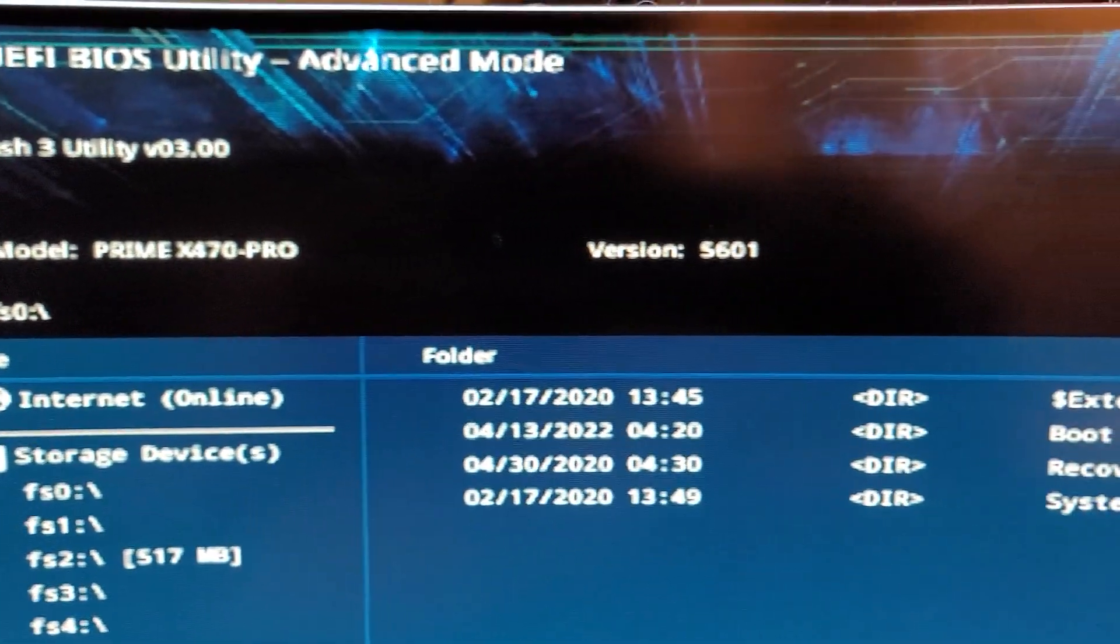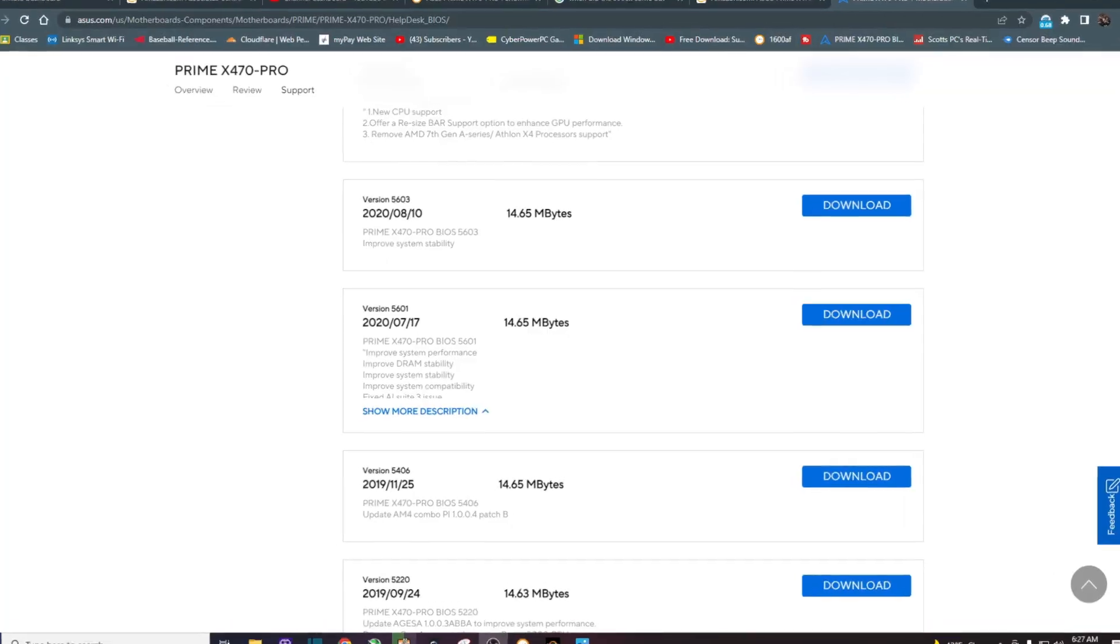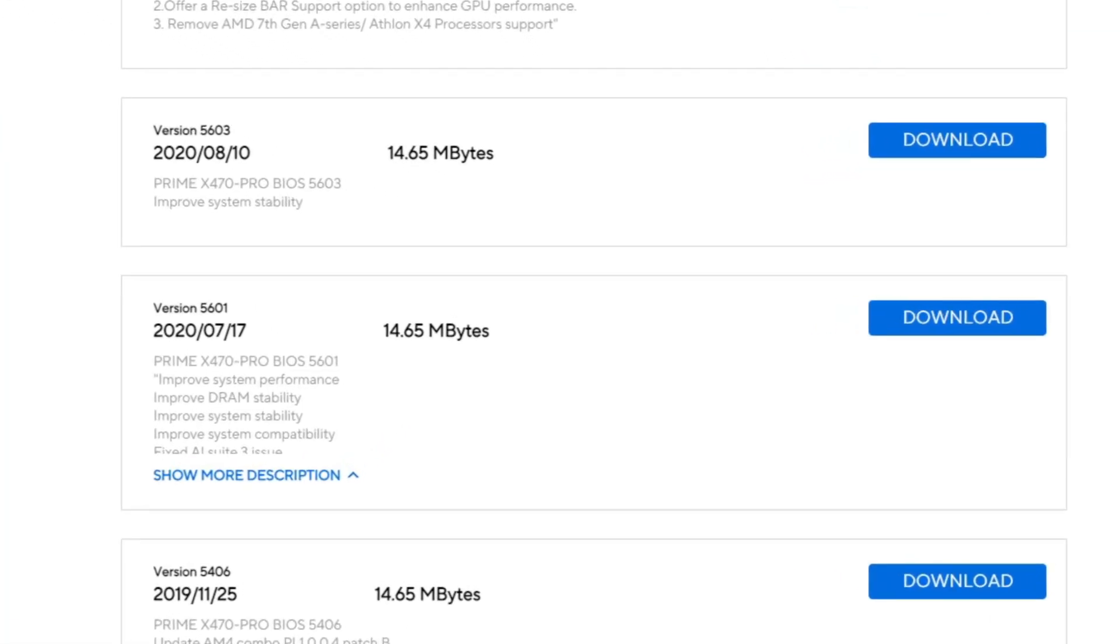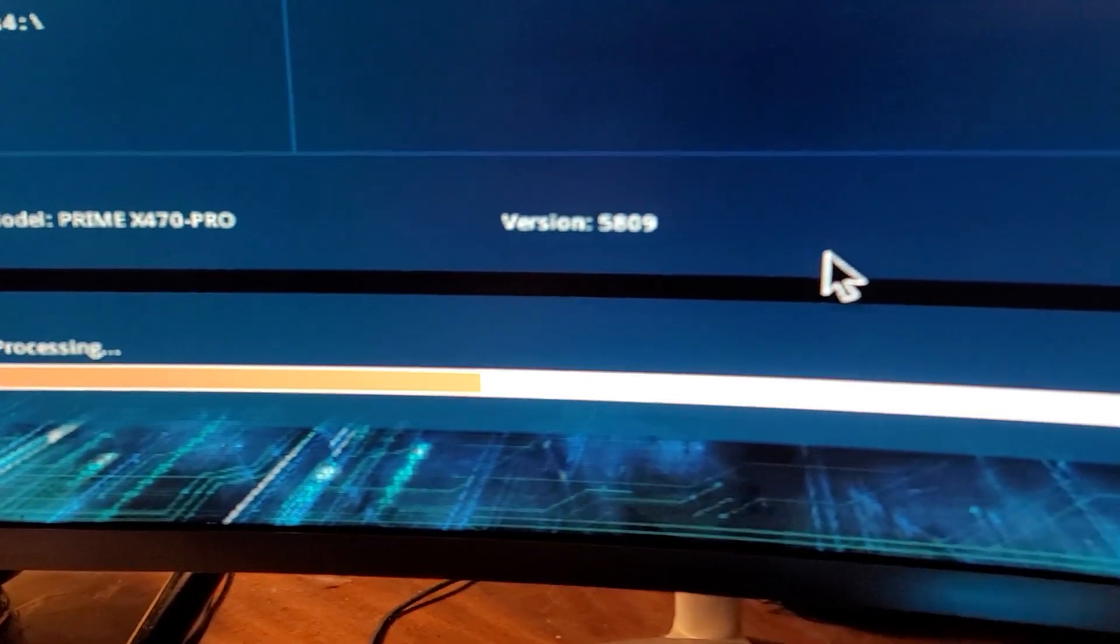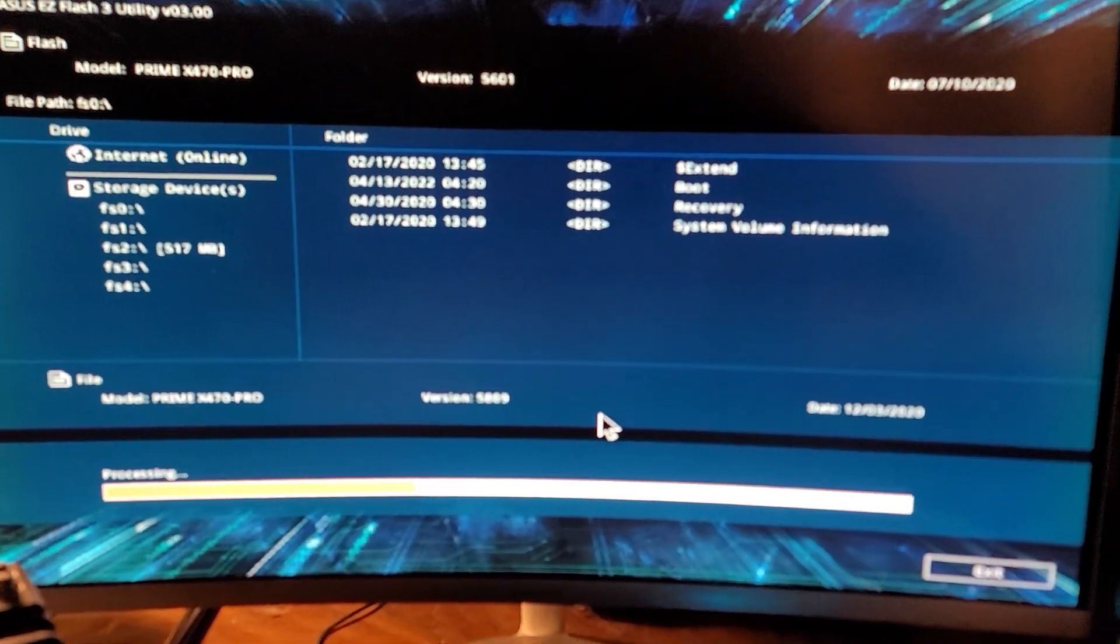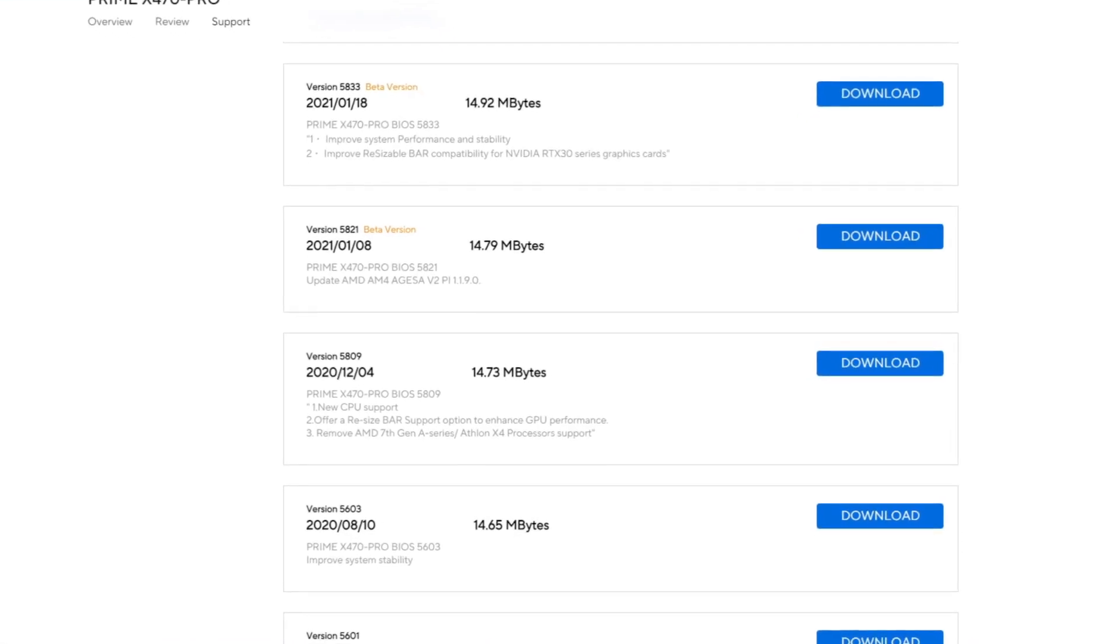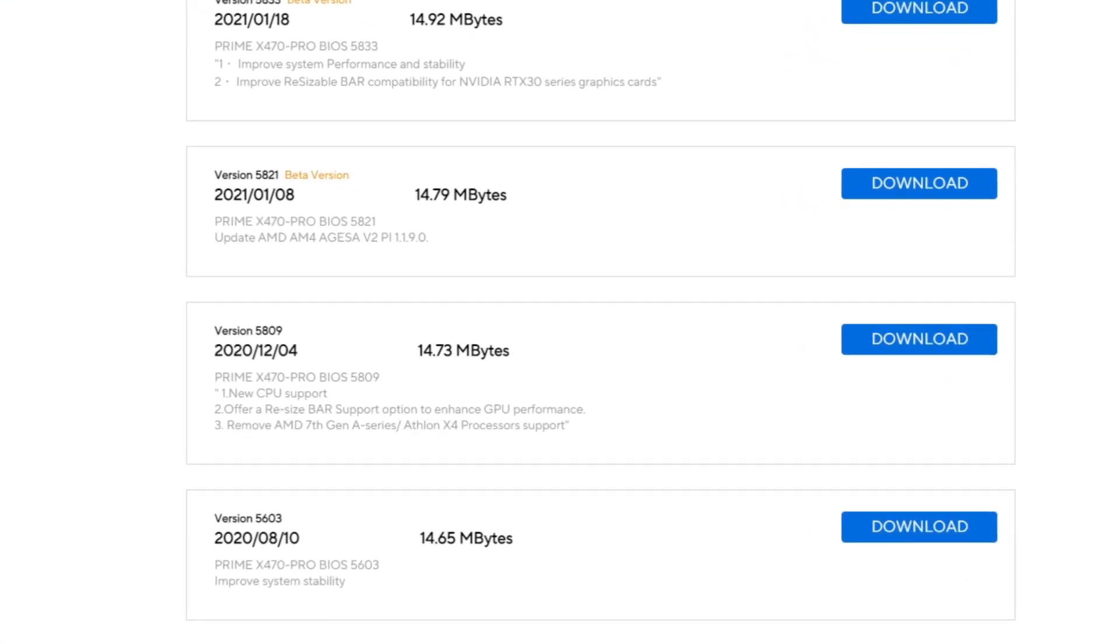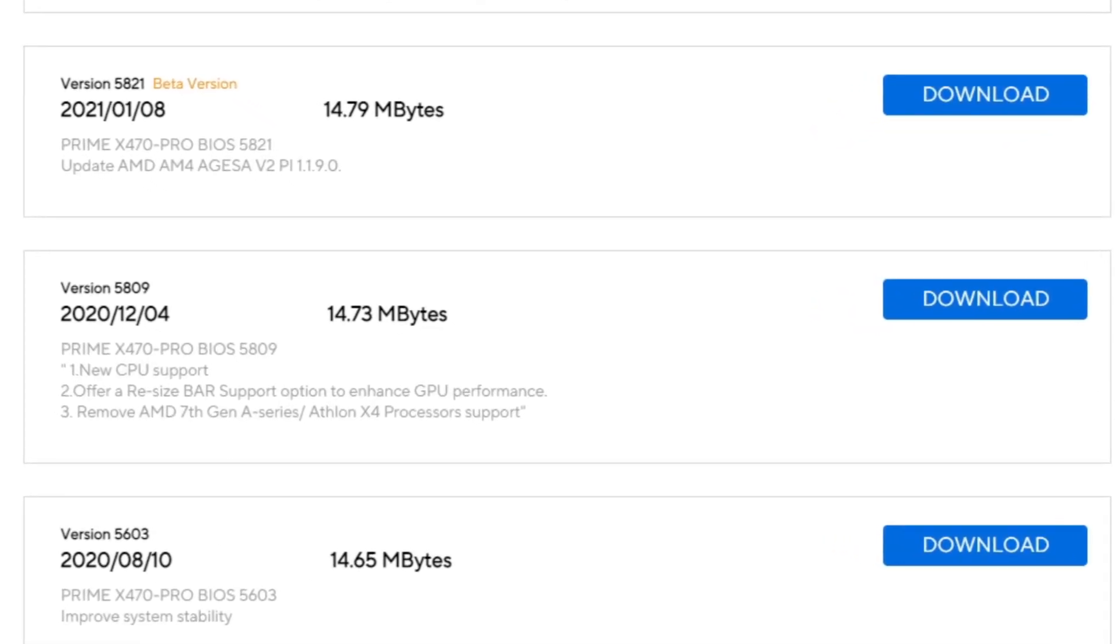And you can see right here, at the time of updating the BIOS, I was currently using version 5601 for my Ryzen 2700X. Now, I didn't flash the BIOS. I went directly into the BIOS to search for the BIOS update, which brought me to version 5809. So this is very specific, going from 5601 to 5809.